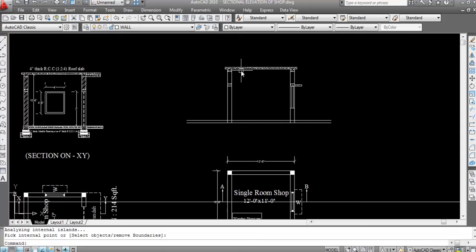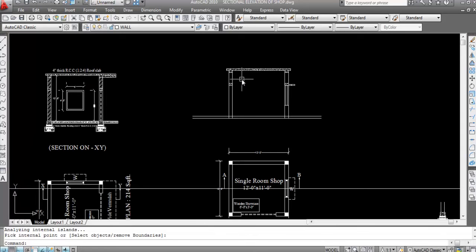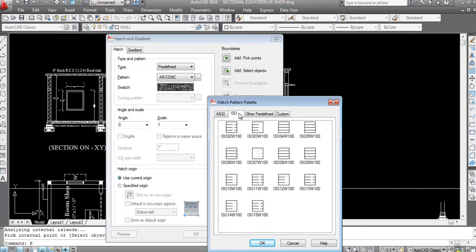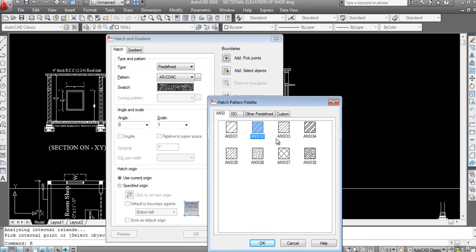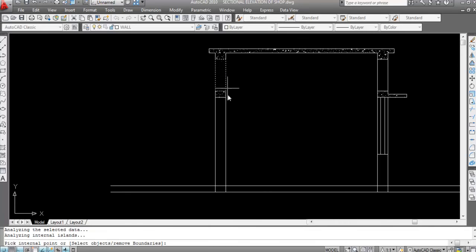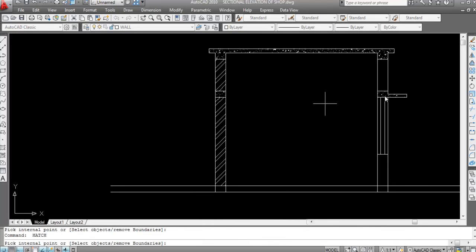Now I'll do wall hatch — hatch command again. Select this pattern, max scale 20. At pick point, click inside. ENTER, click here and ENTER.